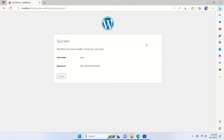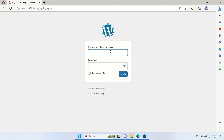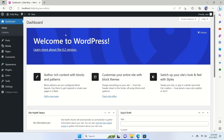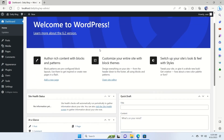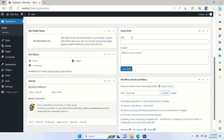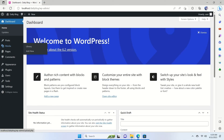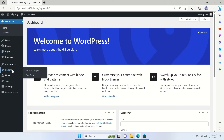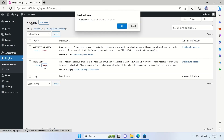WordPress has been installed. Click the Login button. Enter your username 'user' and password, then click Login. We're now logged into our WordPress dashboard. You can see version 6.2, all the notifications, and a quick introduction to WordPress. Go to Plugins — you can delete plugins you don't need.